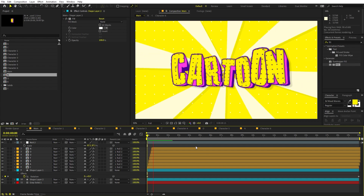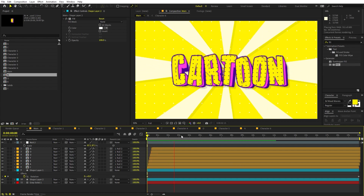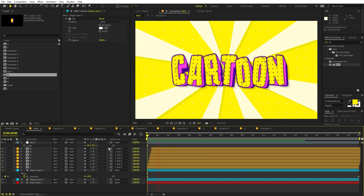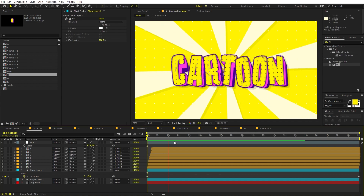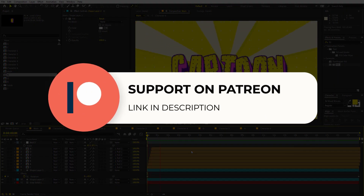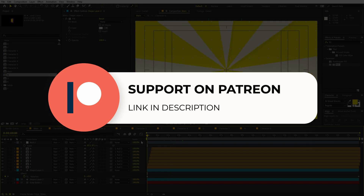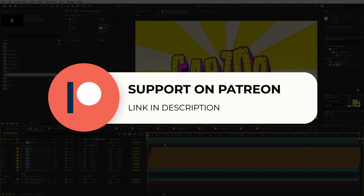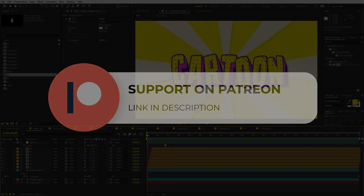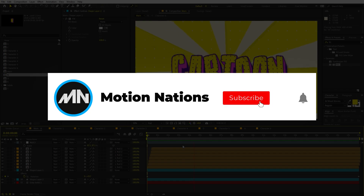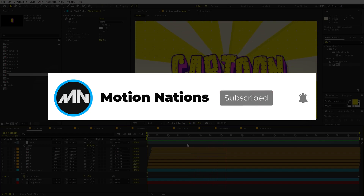So here you go — in this way you can add a really nice cartoony text animation just like this. The project files for this tutorial are available on Patreon, so if you're supporting me there you can download them. You'll also get access to exclusive templates available only on Patreon. My name is Abhishek and I'll see you in the next one.